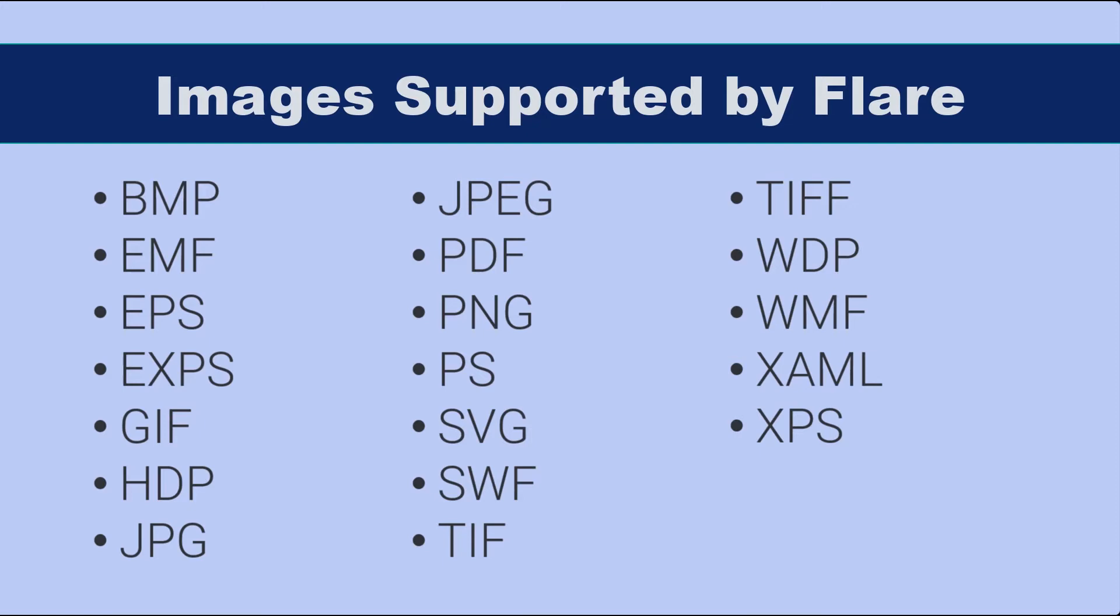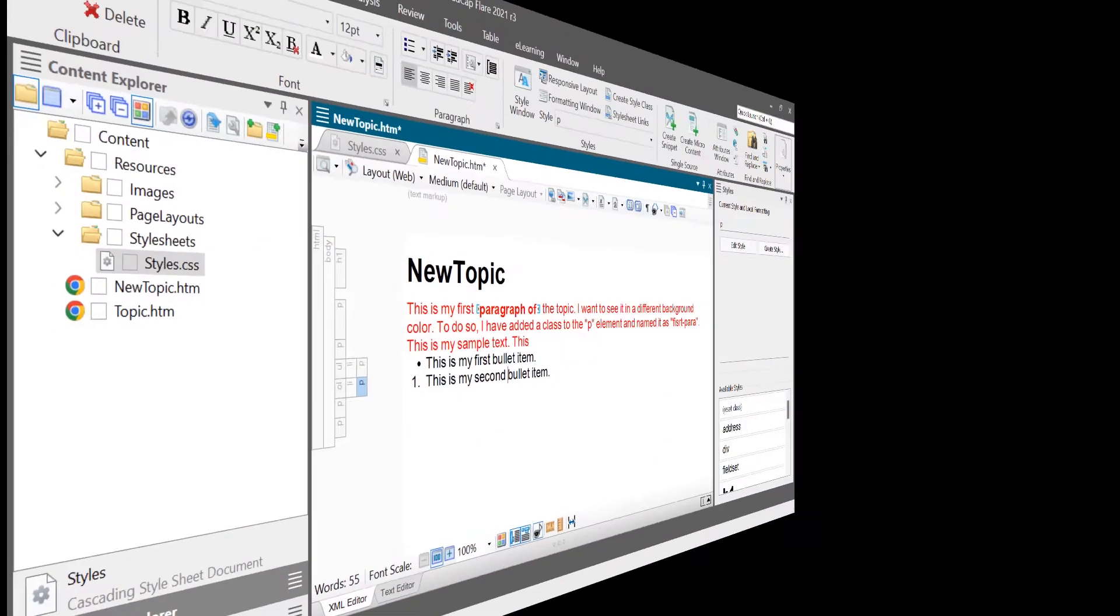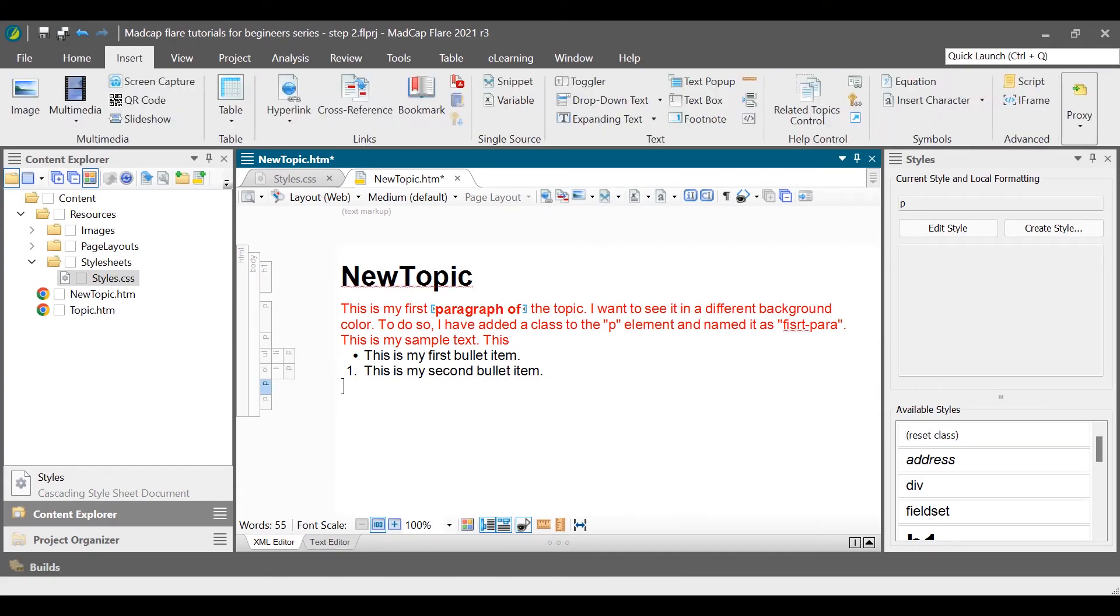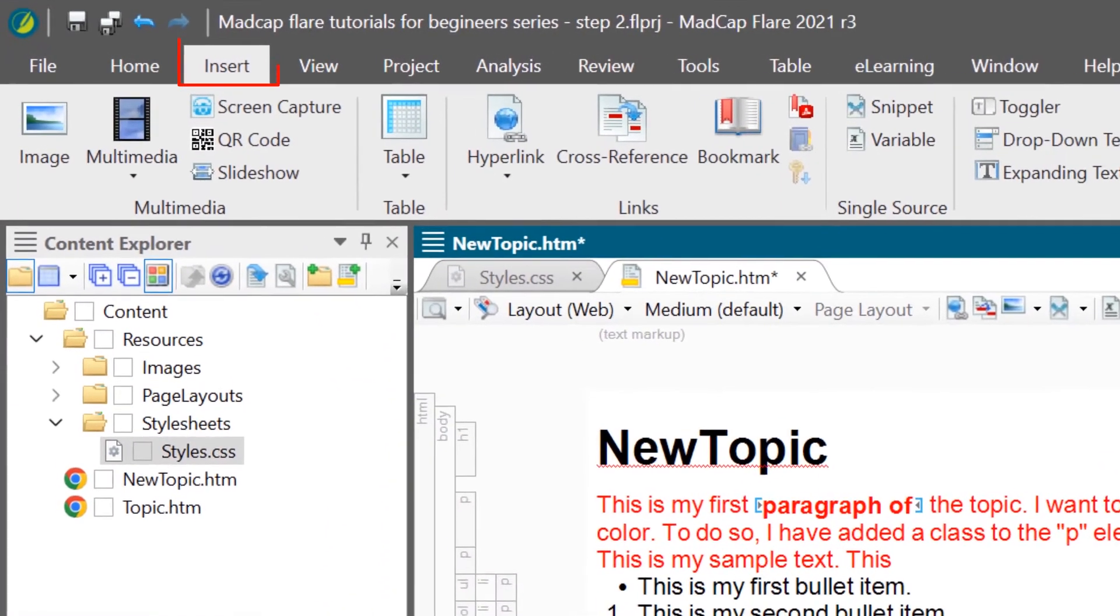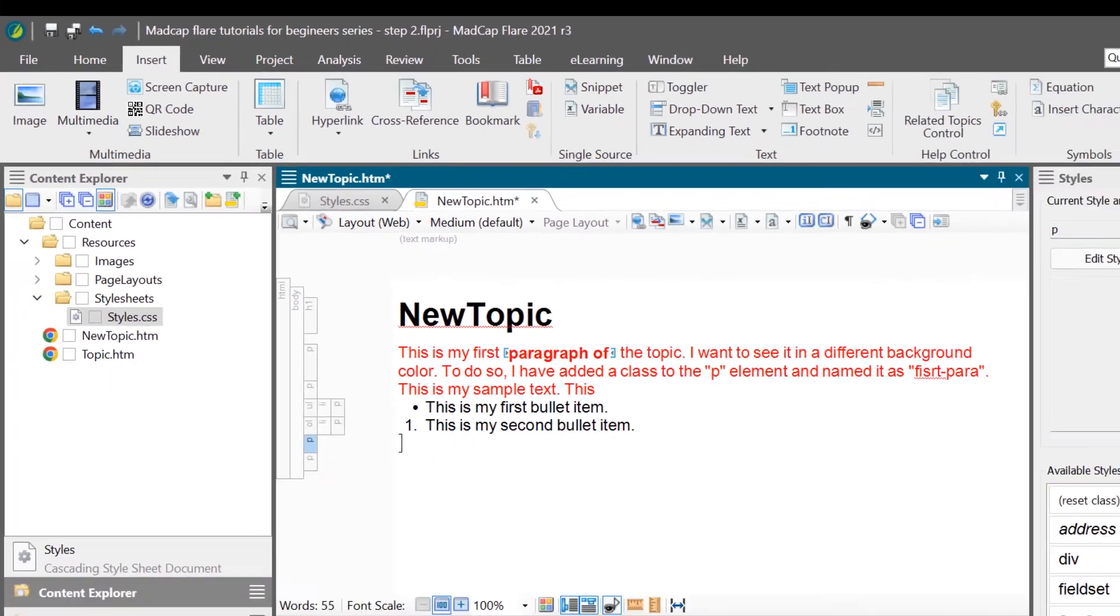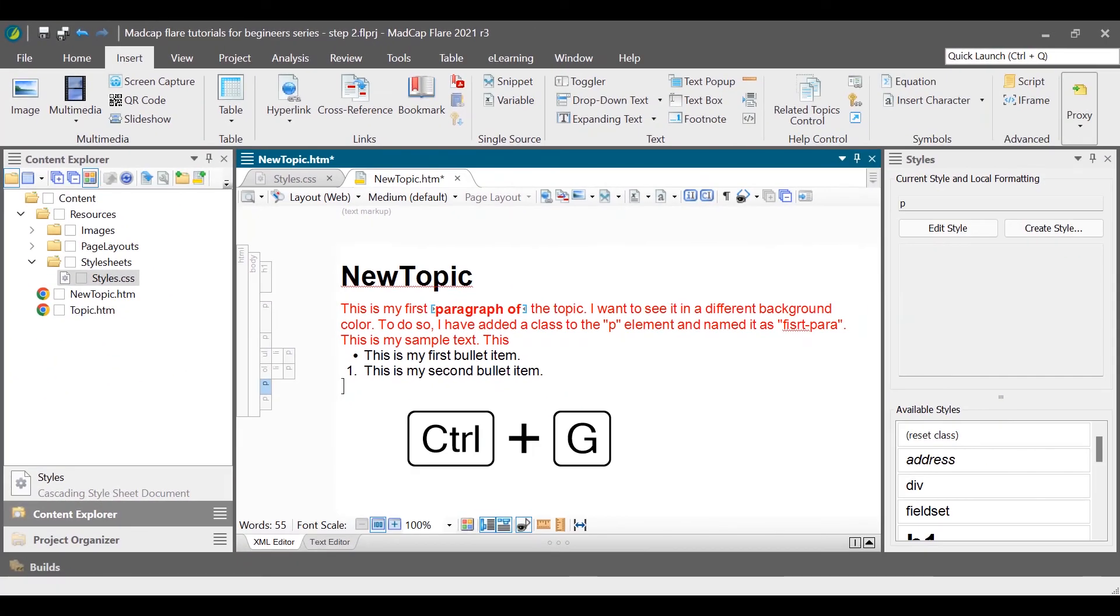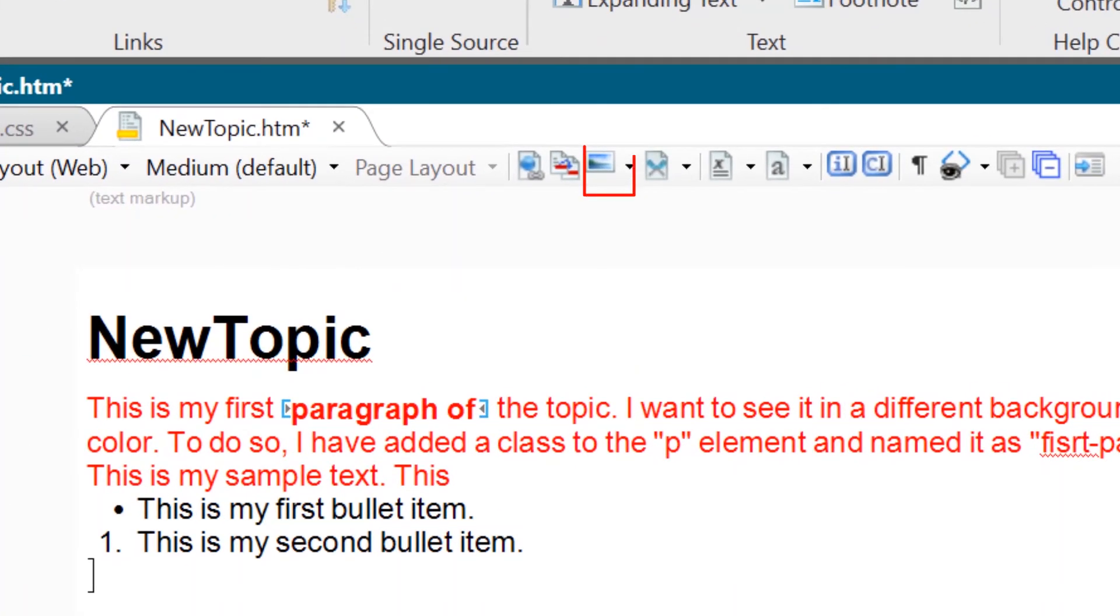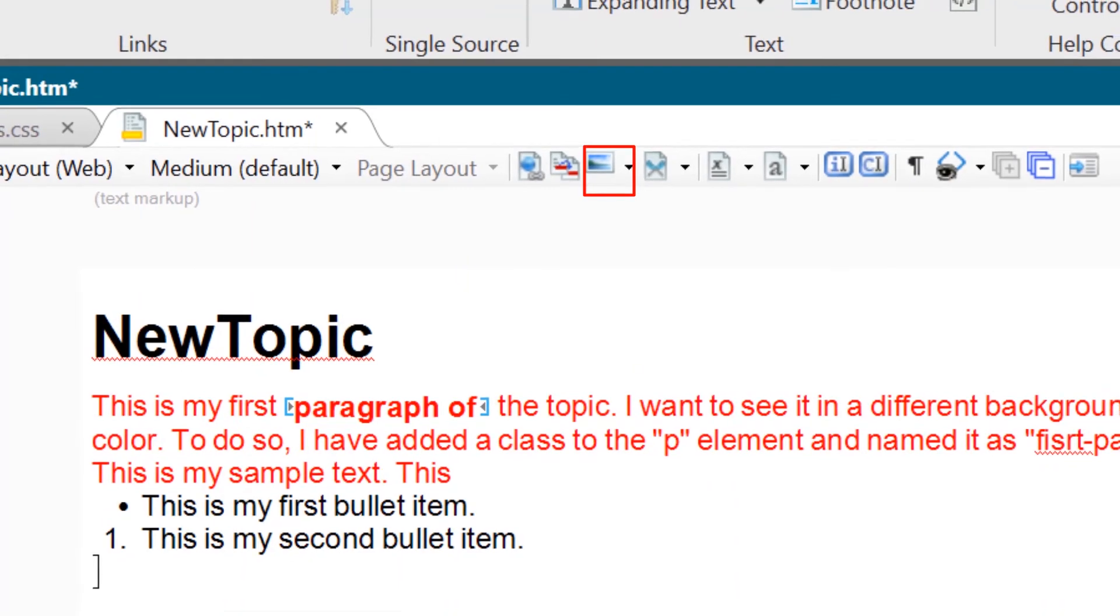To insert a picture, let us go back to the topic file we were editing. Place the cursor where you want to insert an image and then do one of the following. Either go to the insert ribbon and then select image or press the CTRL and G key or simply, from the toolbar on the XML editor, click the image icon.